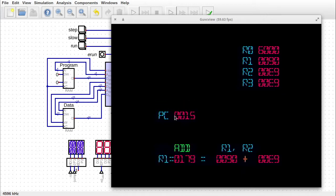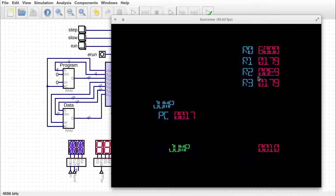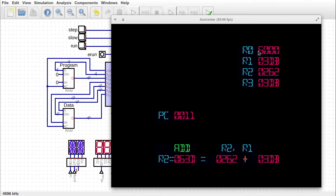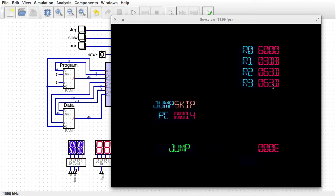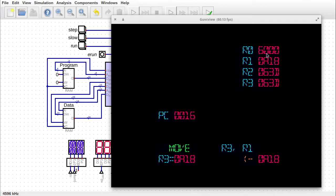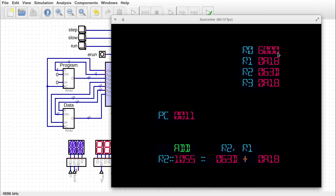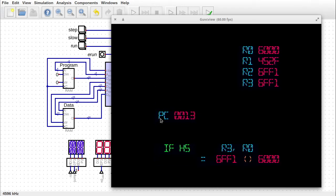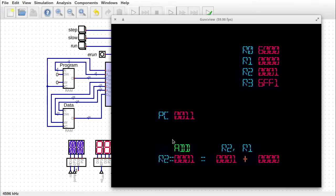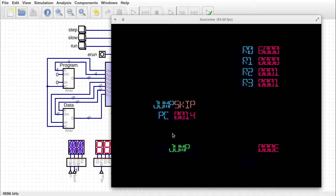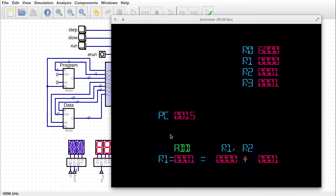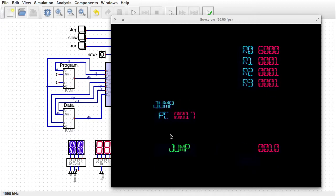I also changed the Fibonacci program a little bit so that it figures out all of the Fibonacci numbers up to what fits in a signed 16-bit number. But anyway, I'm totally sidetracked already. This episode is about overflow flag, which turned out to actually be easier than I thought.